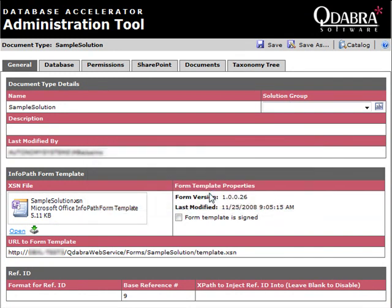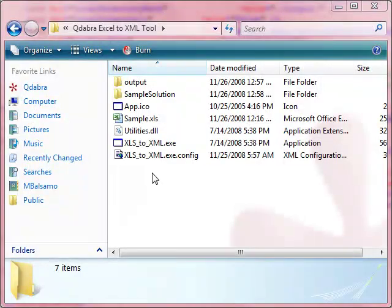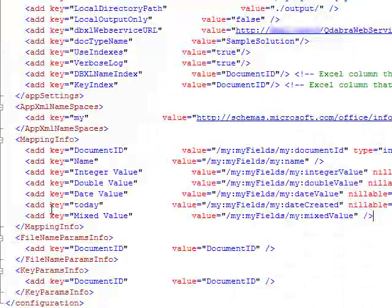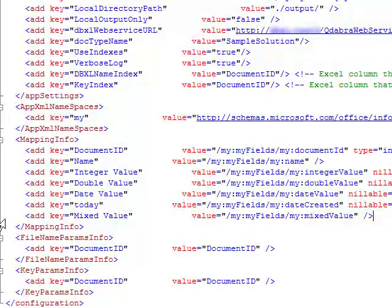Now we need to map that new field onto our configuration file.